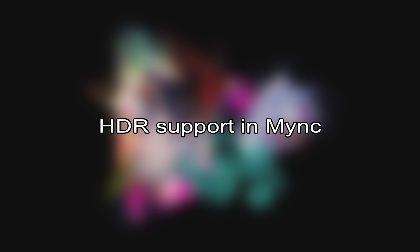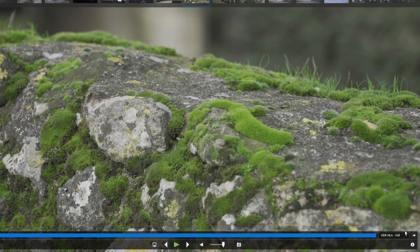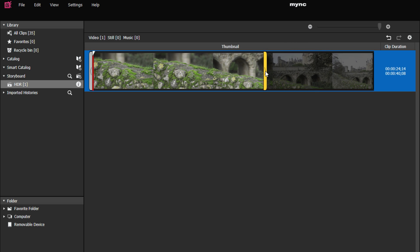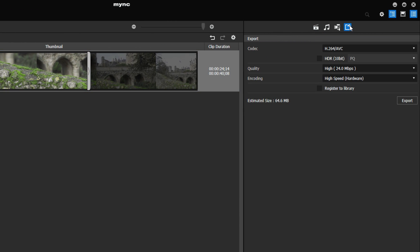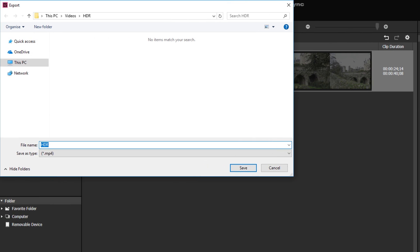HDR support in Mink. There is now an HDR workflow available in the media management software Mink. The preview, storyboard editing, and export are now all supported in HDR. In addition, on the 6th, 7th, or 8th generation of Intel QuickSync systems, export in H.265 is now also possible.